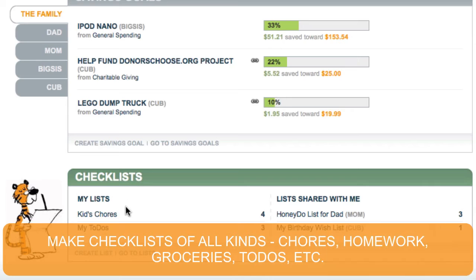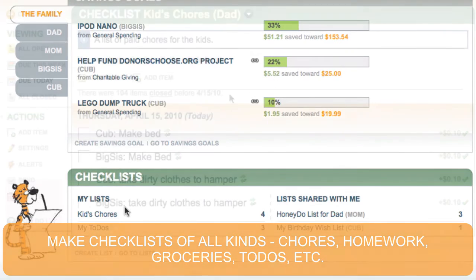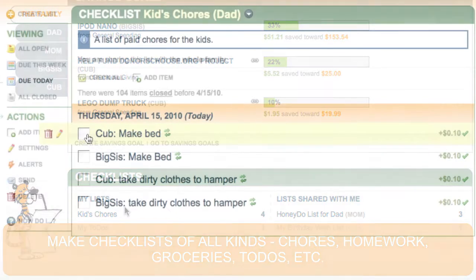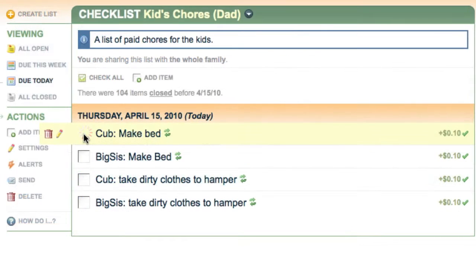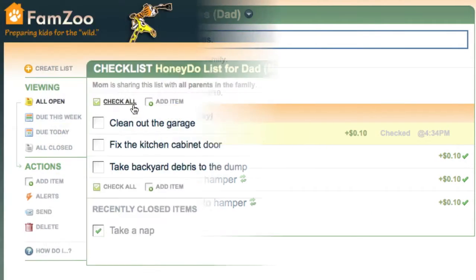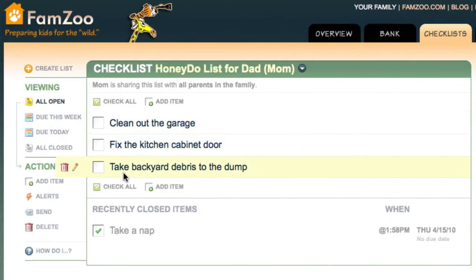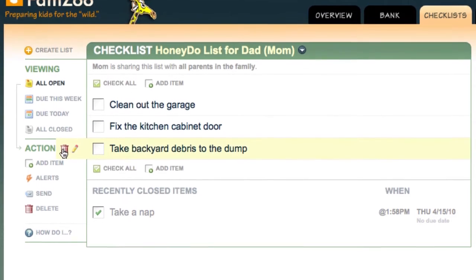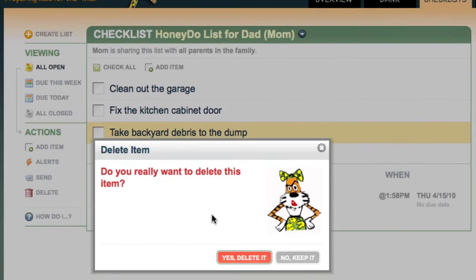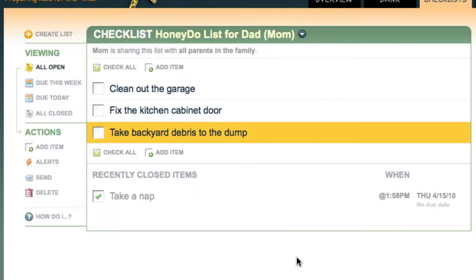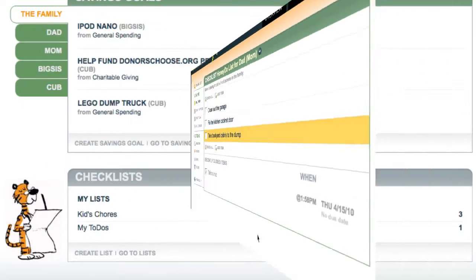And then finally, checklists. Checklists are neat because they can also be linked to the virtual bank — you can set up chore lists that credit an account when an item is checked off. But they don't have to be tied to the bank; you can use them for anything like to-do's or wish lists, which are nice because you can share them with the whole family.